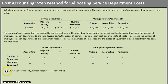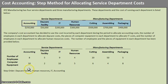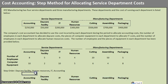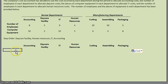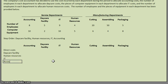One thing we're going to do is use a specific order. Some textbooks say to do it based on cost or other circumstances, but I'm going to give you the order to allocate in. The step order here says: first, allocate the daycare facility; then human resources; then IT; then accounting. I'll set up a chart to keep everything organized.